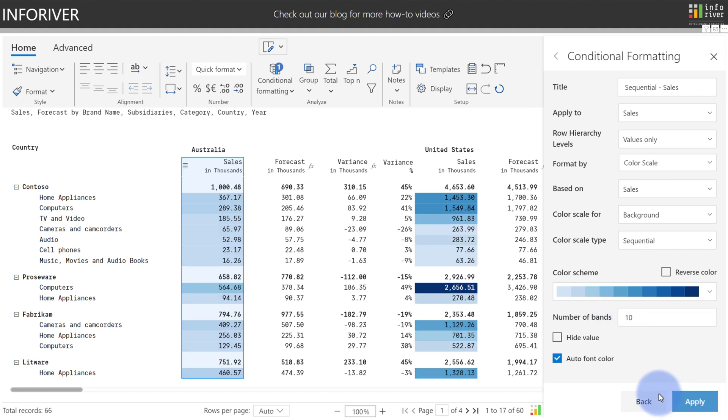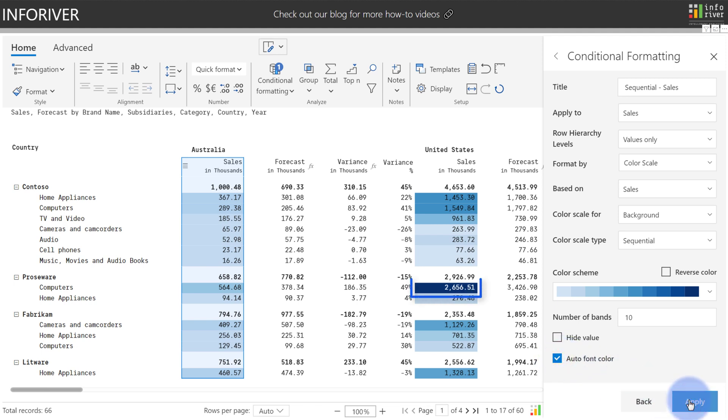Auto Font Color, if we disable this and take a look, you'll notice now that the text is always going to be the default black color, but if we turn Auto Font Color back on and select Apply, once the conditional formatting colors get dark enough, it will automatically change the font color from black to white.